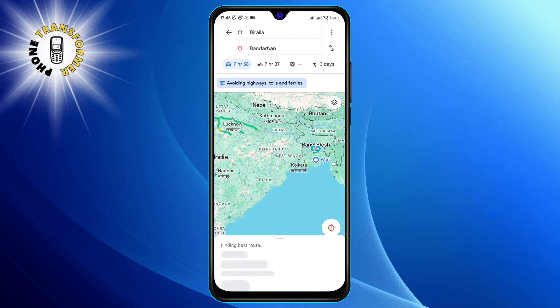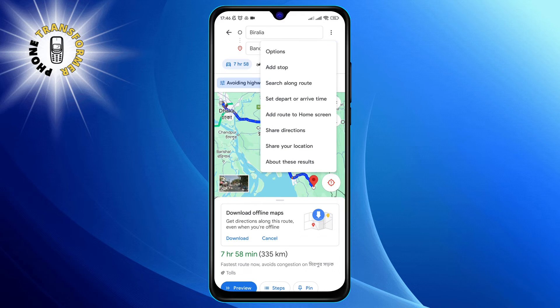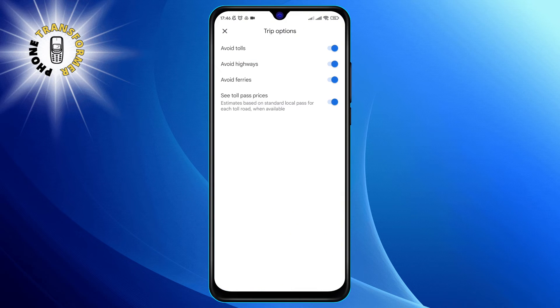Step 4. Look for the three-dot menu at the top right corner of the screen and tap on it. Then select options from the drop-down.